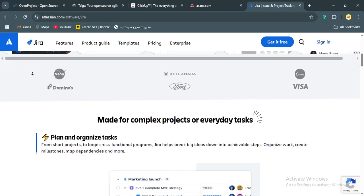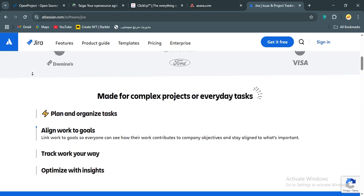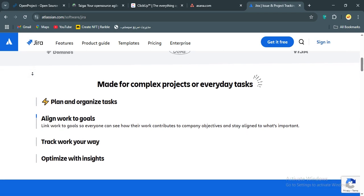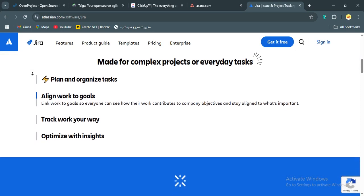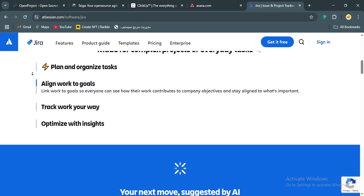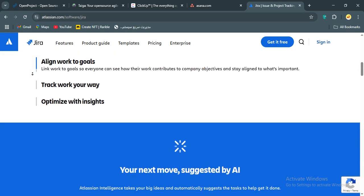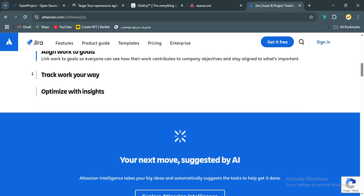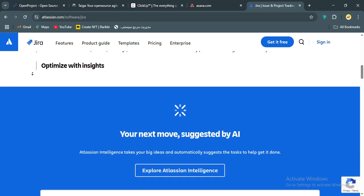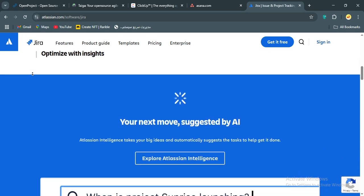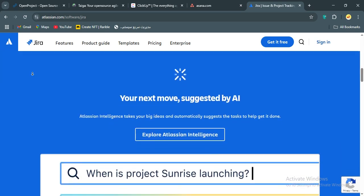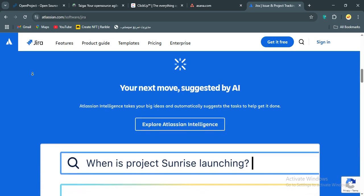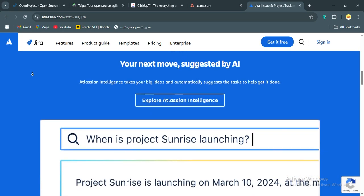What sets Jira apart is its depth. You can build custom workflows, set up sprint automations like moving unfinished tasks to the backlog, and track progress with detailed reports. The cloud version is easy to set up, and the free plan supports up to 10 users. Premium plans start at around $8.15 per user per month, unlocking advanced features like custom hierarchies.